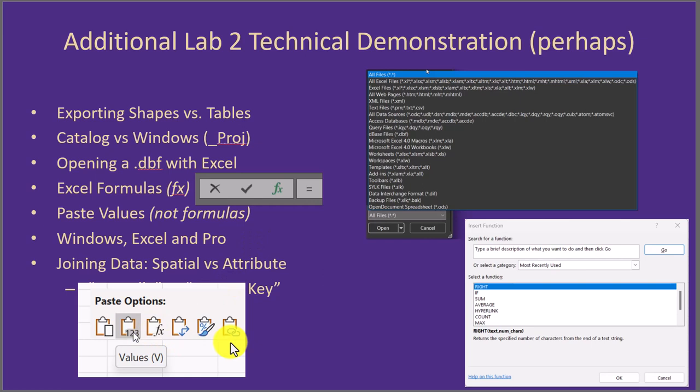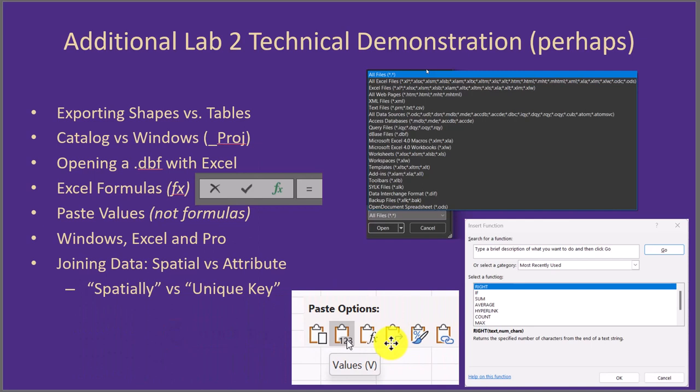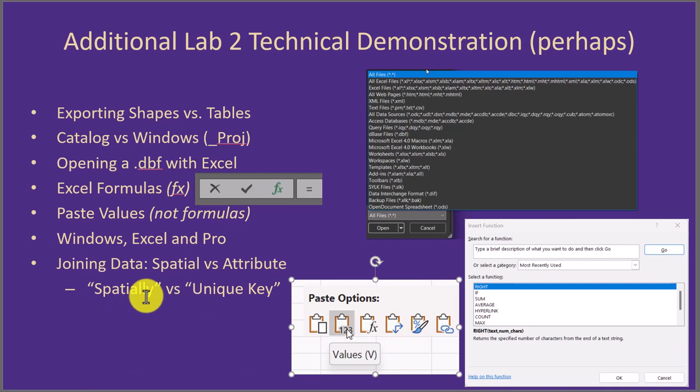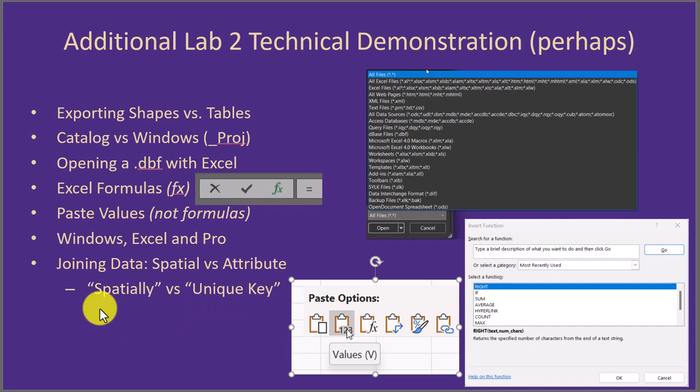In the lab you'll be completing an attribute join versus a spatial join. For the attribute join, you're using a unique key or unique field from each item — the shape and the attribute table. For a spatial join, you join them spatially; there is no unique key required. Each has its benefits and usually only one will work in your particular instance — it'll be hard to utilize the one that doesn't work.